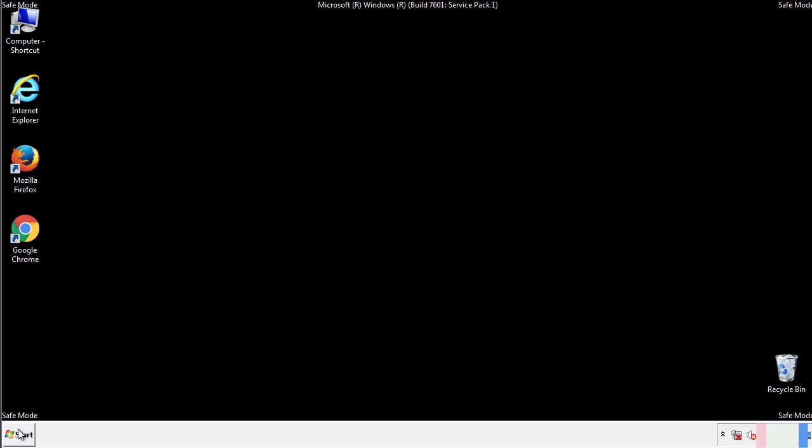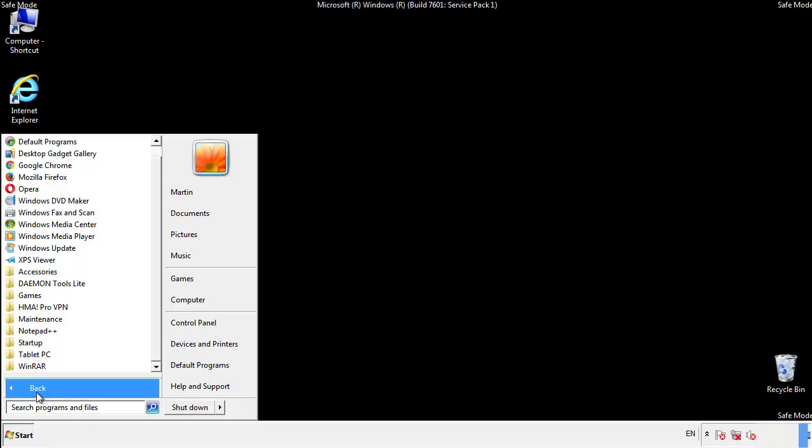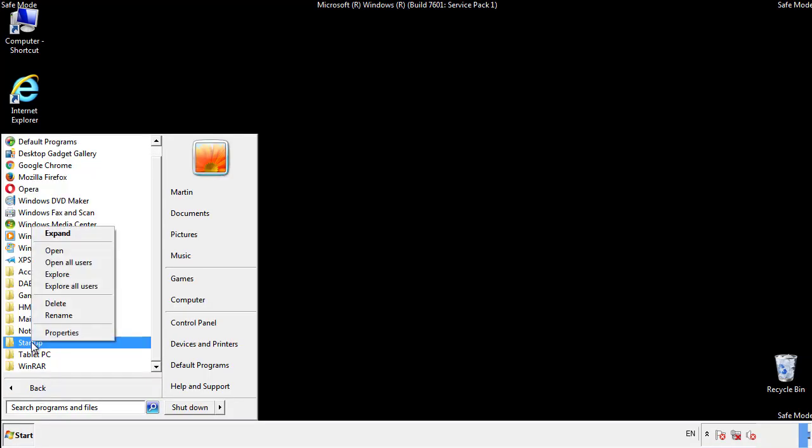Now we want to check for any suspicious files in our startup folder and delete them afterwards.